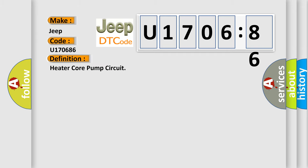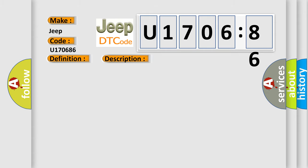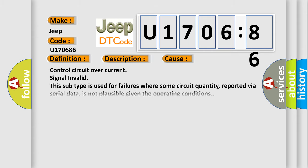The basic definition is Heater Core Pump Circuit. And now this is a short description of this DTC code. The ignition is on, ignition voltage is between 9 to 16 volts, the HVAC module is on. This diagnostic error occurs most often in these cases.